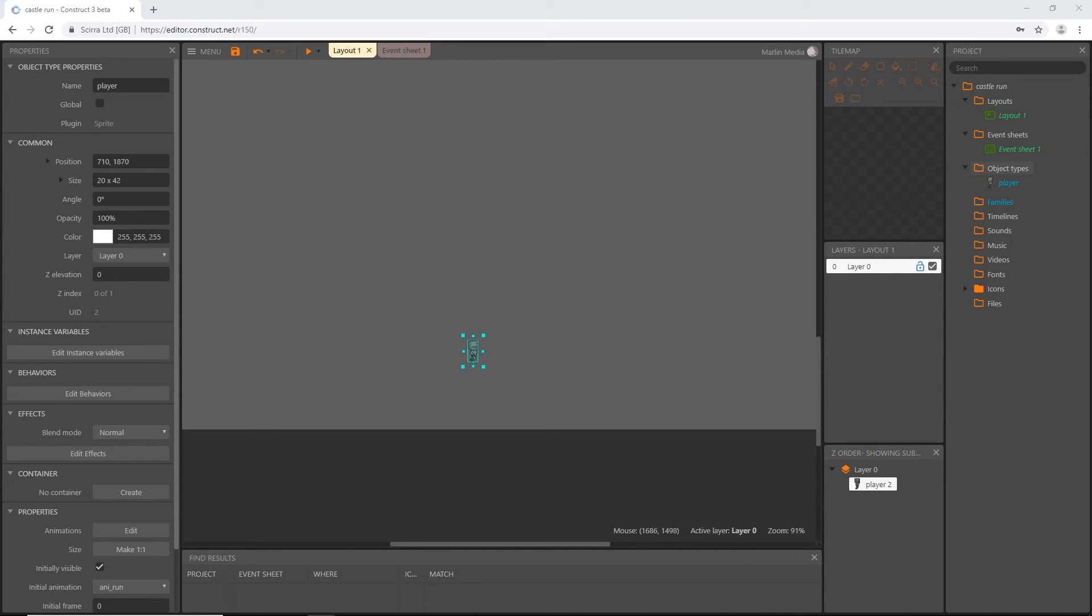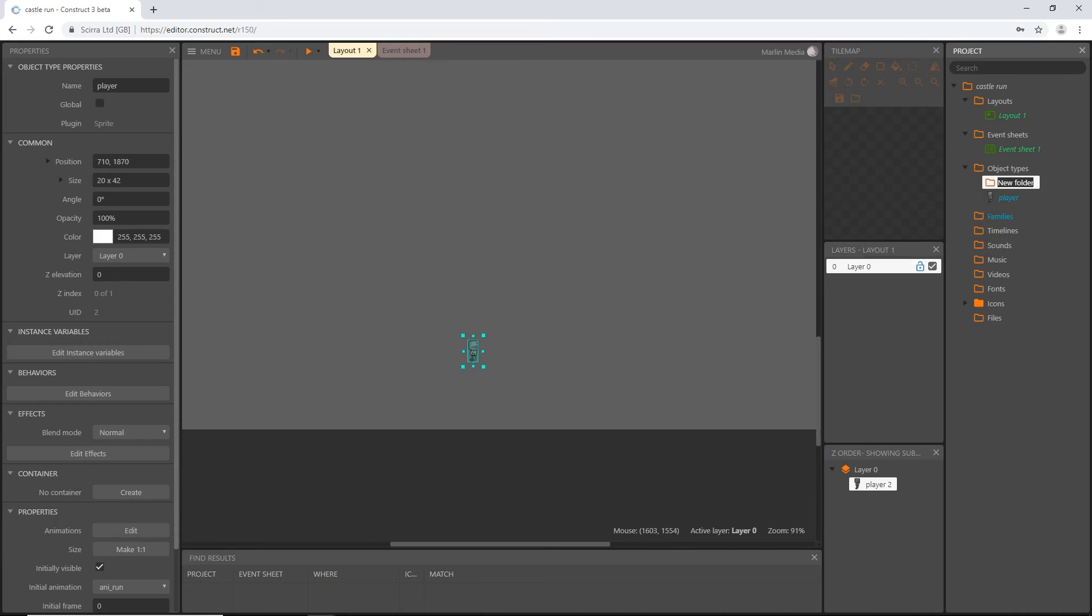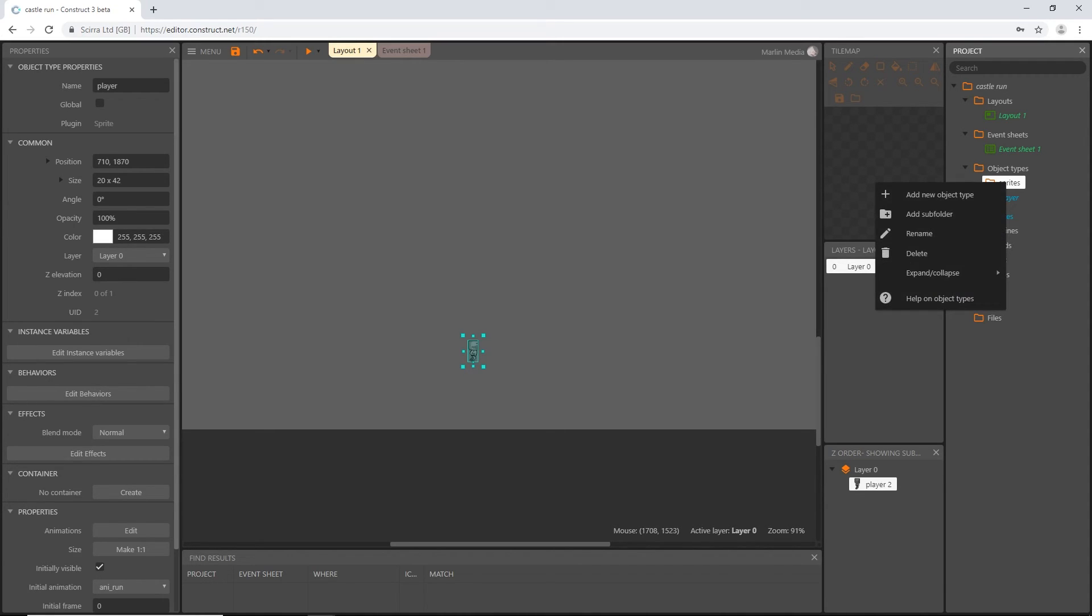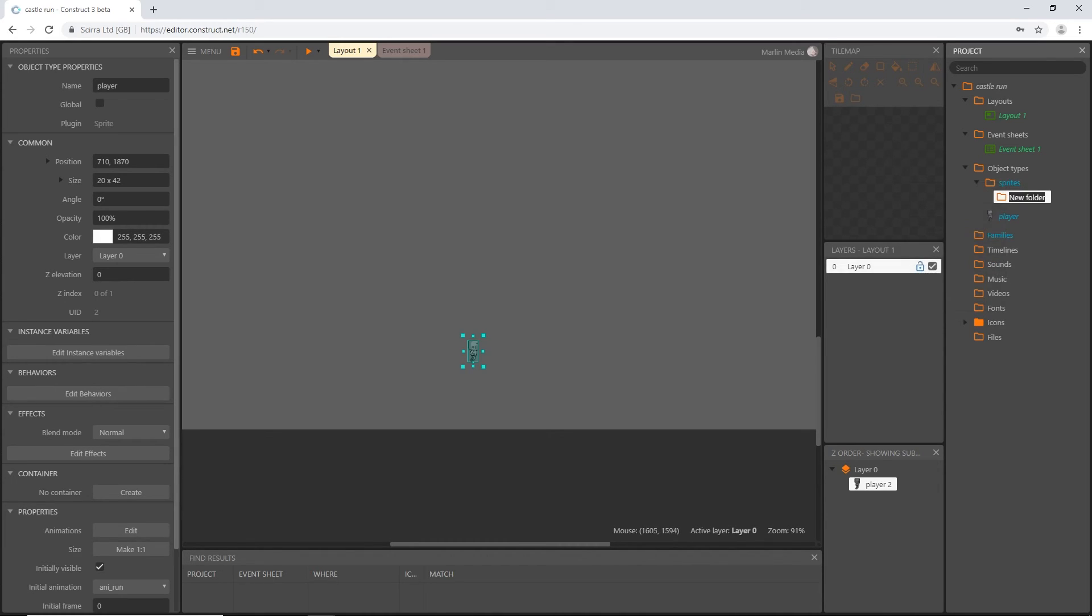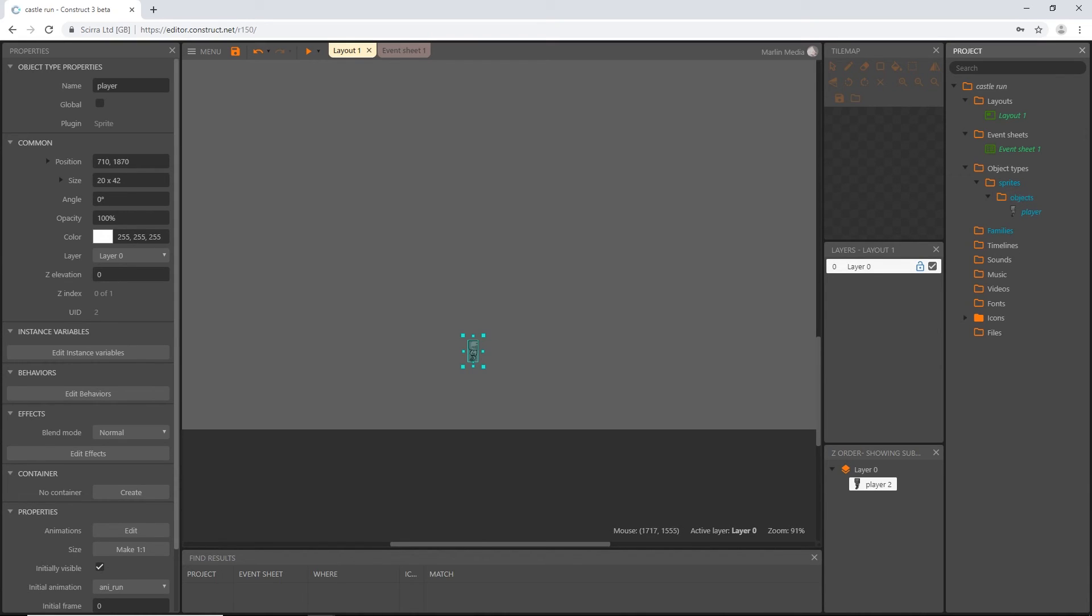Let's go to object types, right-click, and create a subfolder. I'm going to call this sprites. We're going to have a lot of other subfolders in here. I'm going to create another subfolder and call this objects. That is where our player is going to go.